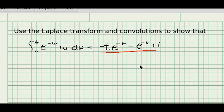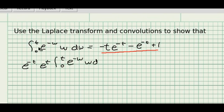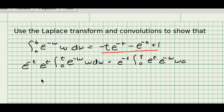First, I need to rewrite this in a way to make it look like a convolution. Using the property of exponentials, I'm going to multiply by 1 in a clever way — multiply by 1 as in e to the minus t times e to the t. And since e to the t is not a function of w, I can slide it into the integral.